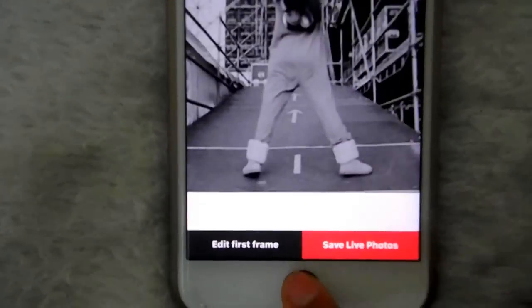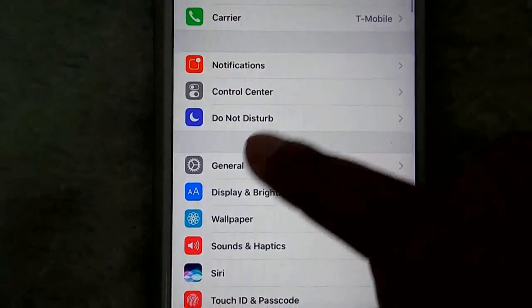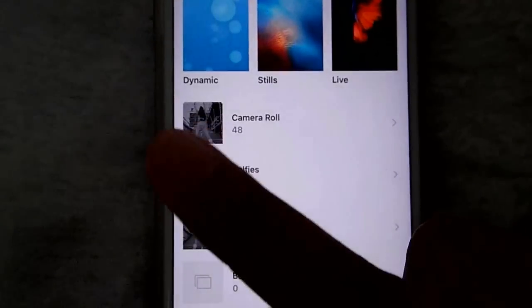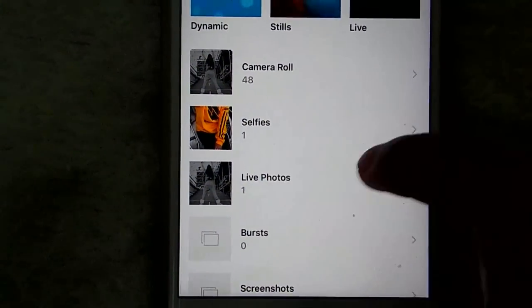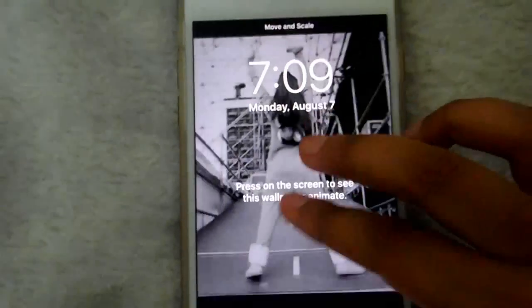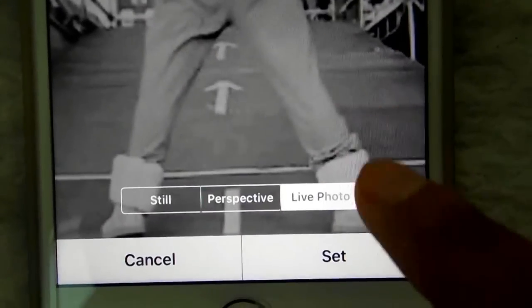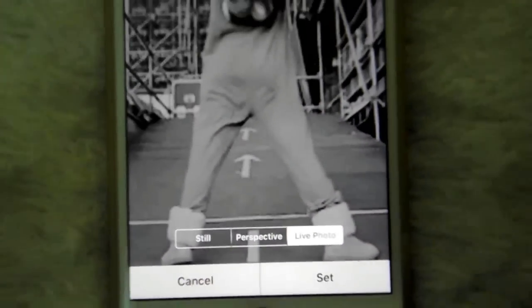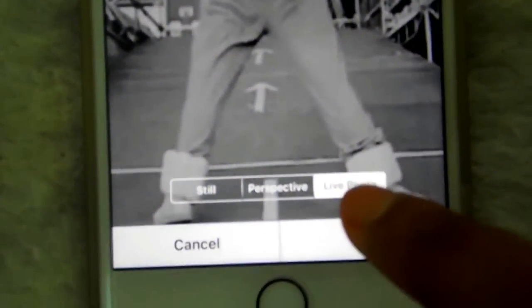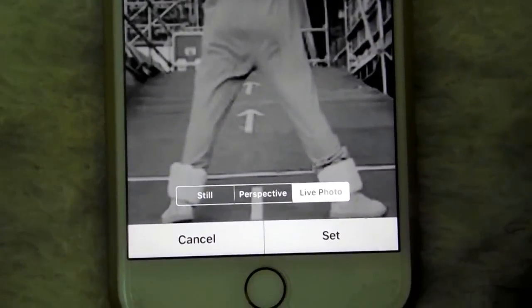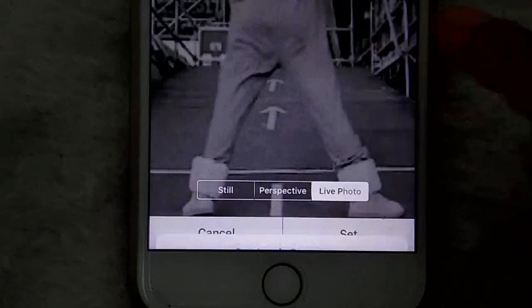Now that it's saved, let's go to Settings, then Wallpaper, and then choose new wallpaper. By the way, this only works on your lock screen, and you should have a Live Photos section. Click that, then click it again. Make sure you have it positioned however you want, and make sure it says live photo down here. If not, I'll leave in the description what you have to do to make sure that option is selected. Then click Set, then Set Lock Screen.